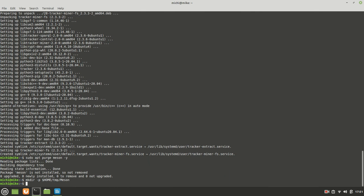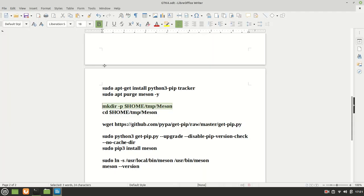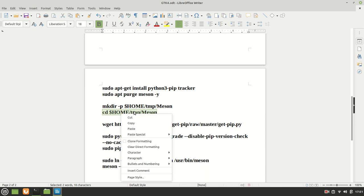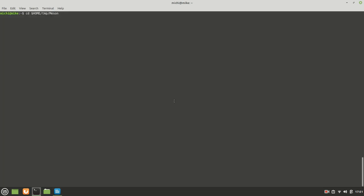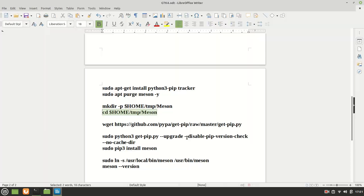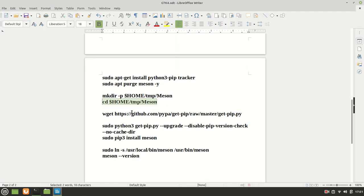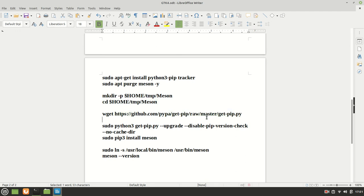Paste it right here, enter, let me clean it, control L. And now the next thing, we are going to move inside that one. Now that we are here, basically, we need to call this Python script right here.